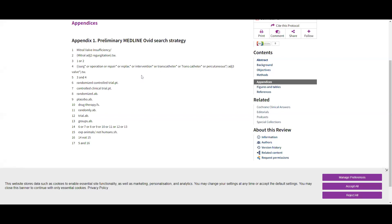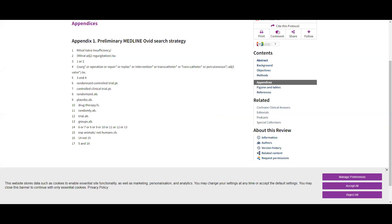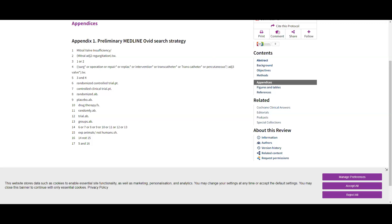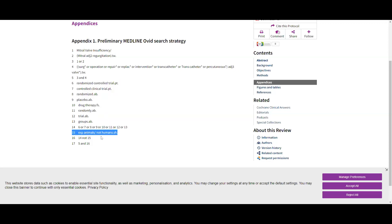To show the Cochrane search one final time: mitral valve insufficiency; mitral adjacent two words to regurgitation in title/abstract - one OR two; surgical terms adjacent two words to valves - three AND four; then the randomized control trial filter; then the human filter using the double NOT technique. Combine line 5 AND line 16 - all surgical studies filtered to human RCTs only, combined with the mitral valve terms. That's the complete Venn diagram. Simple.